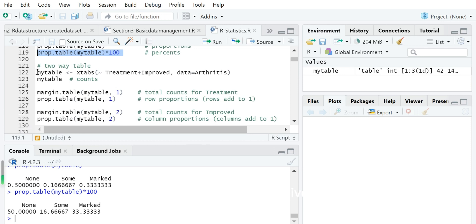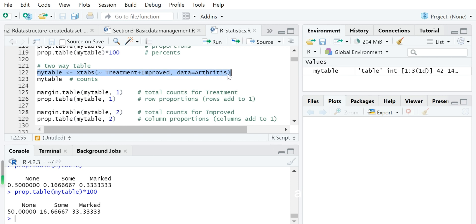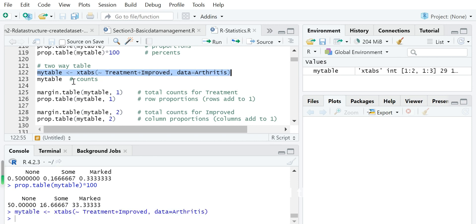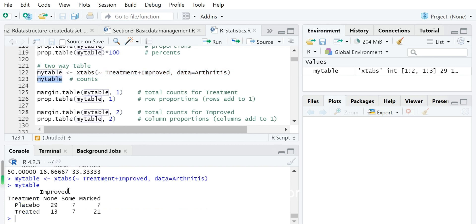You can use an alternative approach with the xtabs() function using a tilde symbol — for example, treatment plus improved — which is called the R formula framework. We add the data argument set to R. This creates the object, and when we display it, we get a contingency table for two variables: treatment and improved, with two rows by three columns showing different combinations and their corresponding counts.